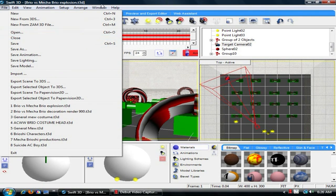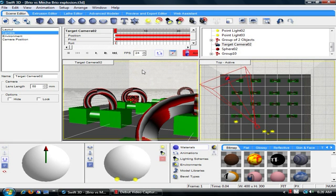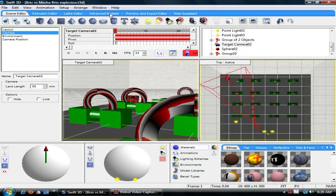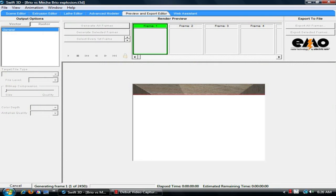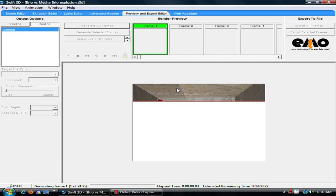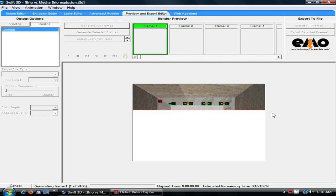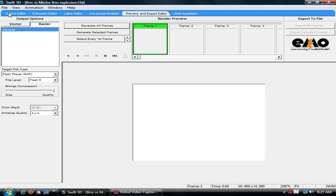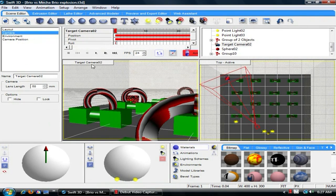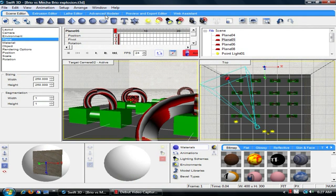And you're just... Oh, one important thing. When you are rendering it, you want to make sure the active one is the one that you want to have, like the target camera. Otherwise, when you go to the preview and exporter and you say, let's say, just generate all frames. See, I had the top one activated. So it's just going to render everything that's on top. And it's not going to render what you want. So what you got to do is just hit cancel, go back to the scene editor, and make sure you have your target camera selected to start rendering.